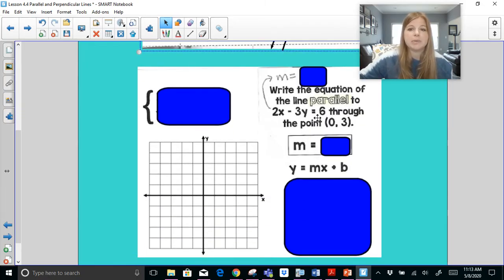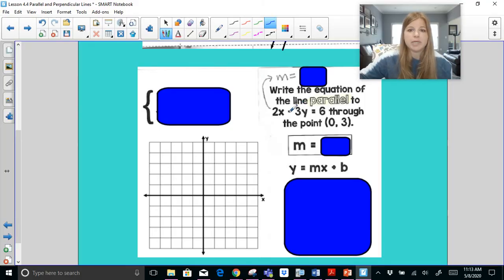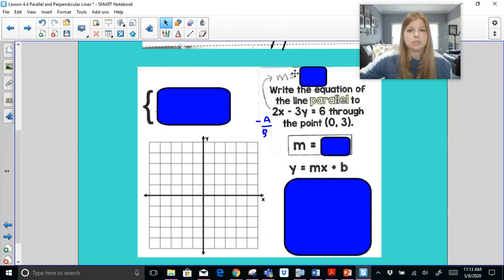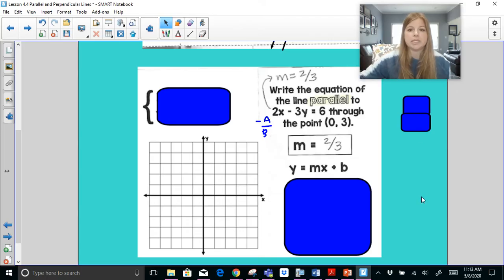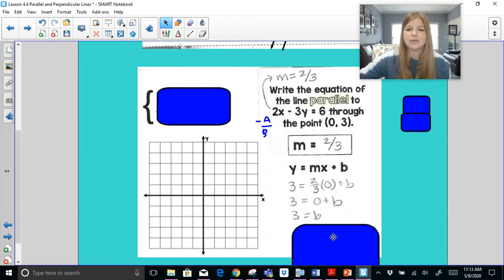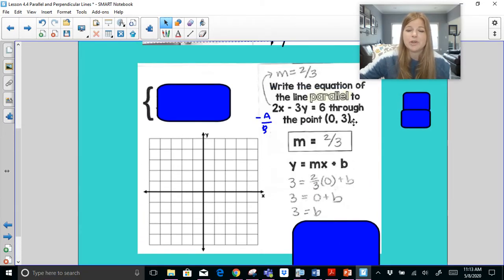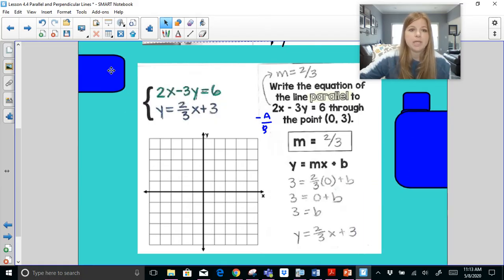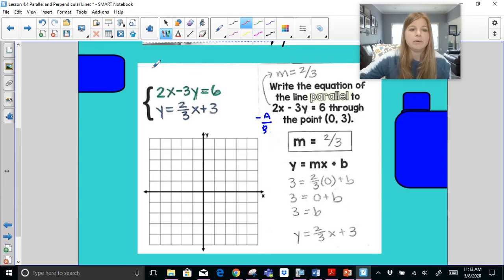Last parallel example: write the equation of the line parallel to 2x − 3y = 6 through the point (0, 3). Using the trick, my slope is negative a over b = negative 2 over negative 3 = two-thirds. So I need a slope of two-thirds in my new equation. Taking the slope and the ordered pair: y = 3, m = 2/3, x = 0. Two-thirds times 0 is 0, so B = 3. Notice that when x = 0, the y-value is the y-intercept — this ordered pair is the y-intercept.